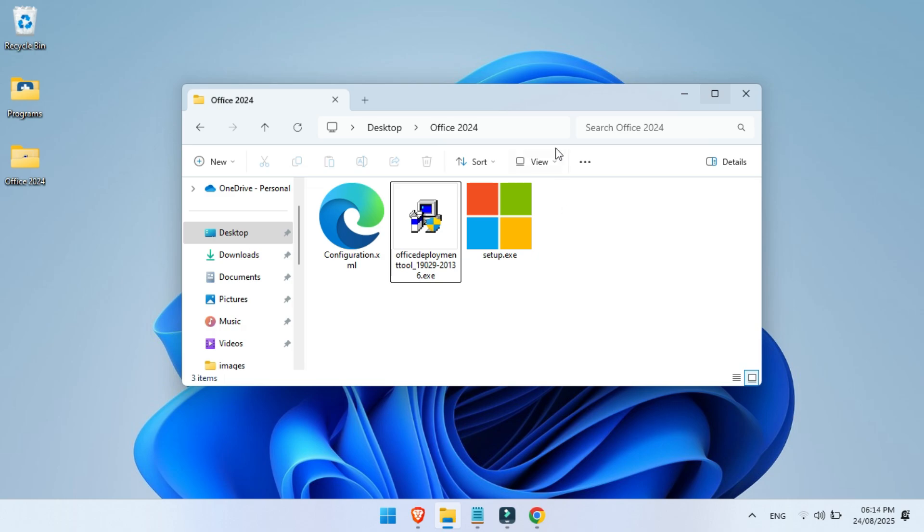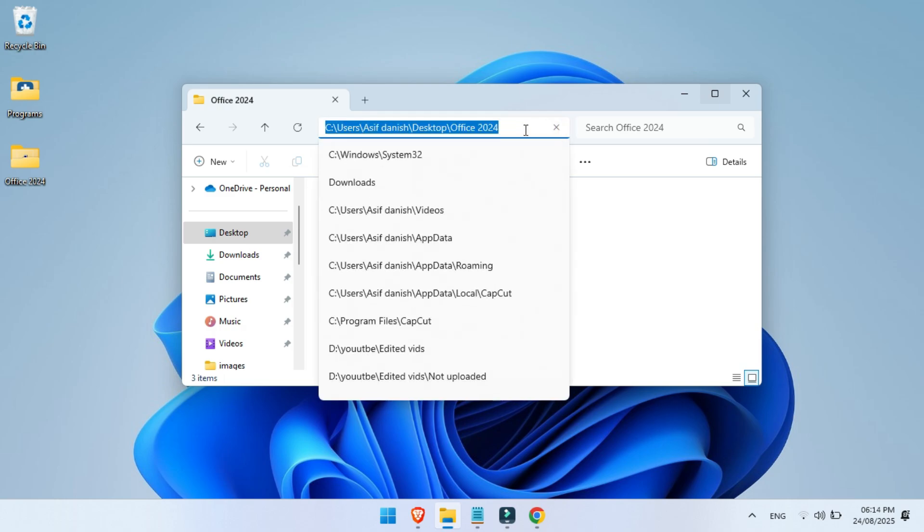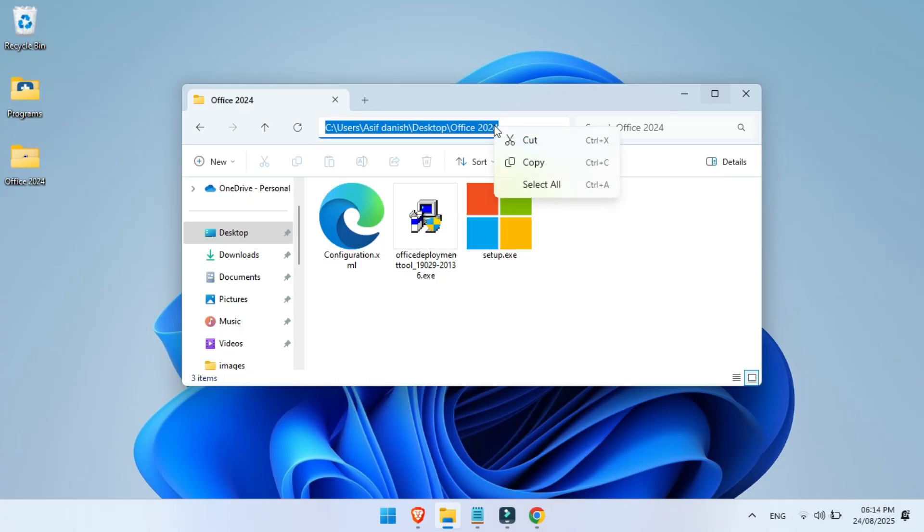Next, click inside the address bar at the top of your Office 2025 folder window. Copy the full folder path. We'll need this in just a second when we run the command.